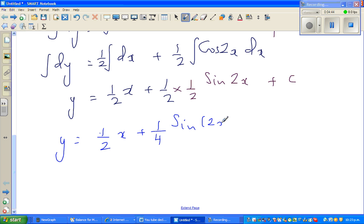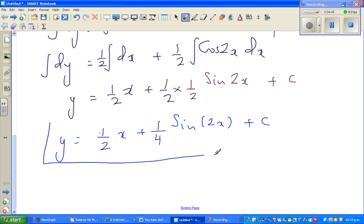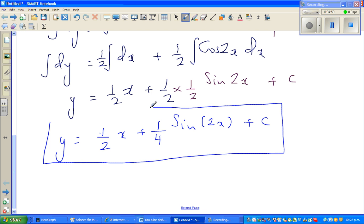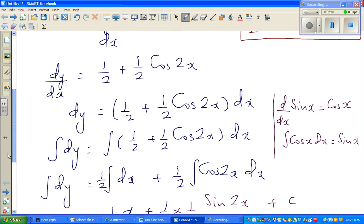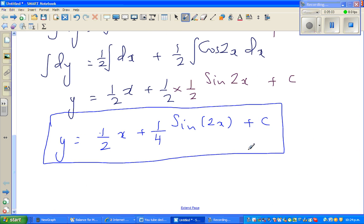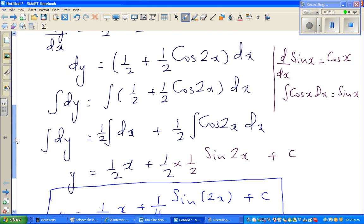So the general solution is y = ½x + ¼sin2x + c. At times when you solve a differential equation you want to check what's happening. We have solved this differential equation and obtained the general solution. To verify, if you differentiate this you should get back cos²x.